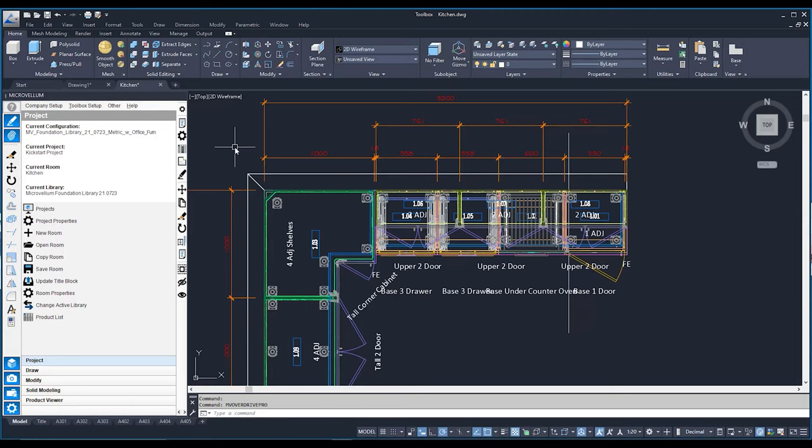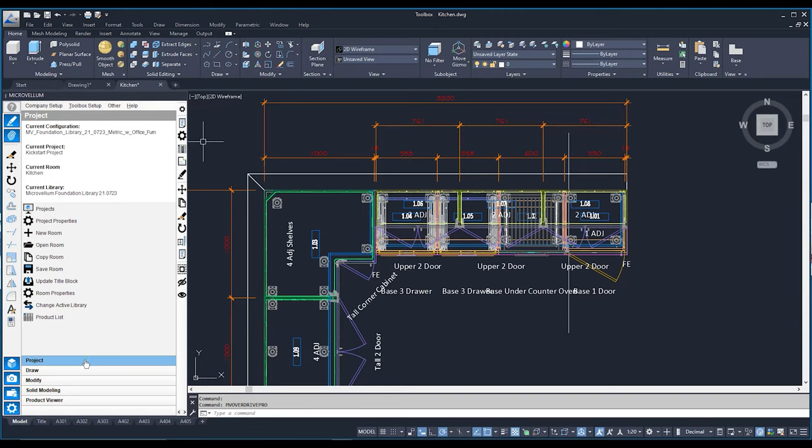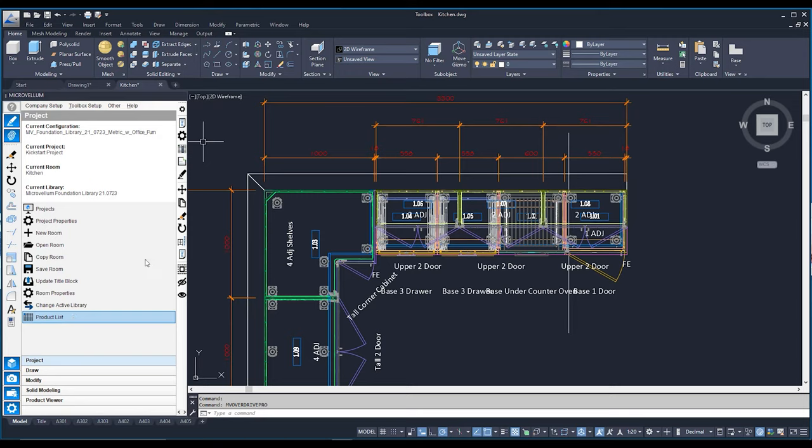So here we are back in our Kickstart project and we're going to go straight to our Markvon toolbar on the left-hand side here and we're going to go straight to our project tab. Within that, down the bottom of this list, we can see a product list. Now in order for that product list to be accessible, we need to first have a project open, which is why as you can see over here, I've got my Kickstart project as my current project.